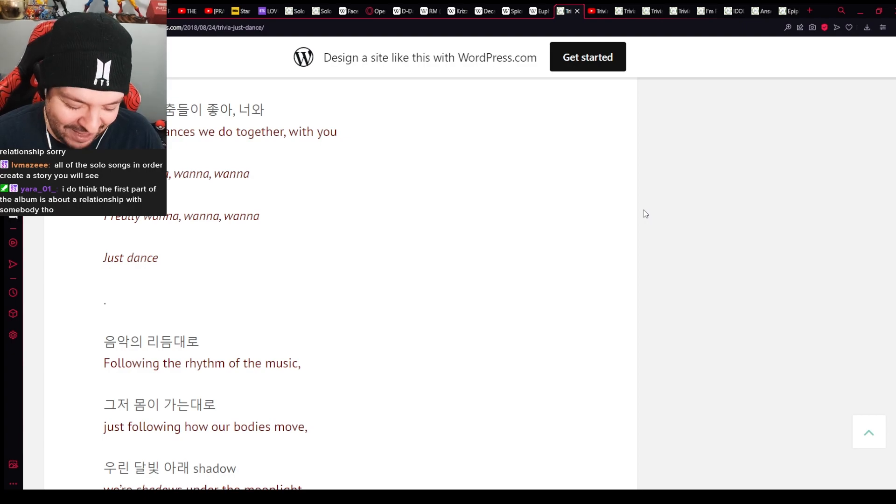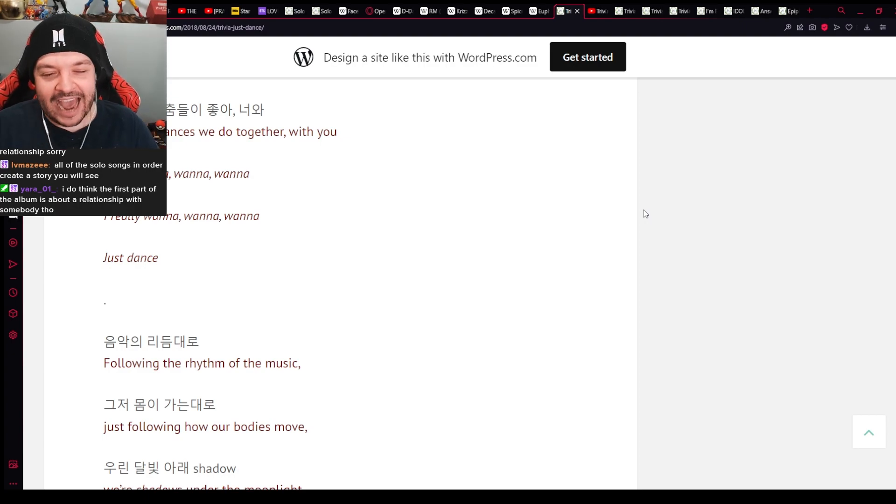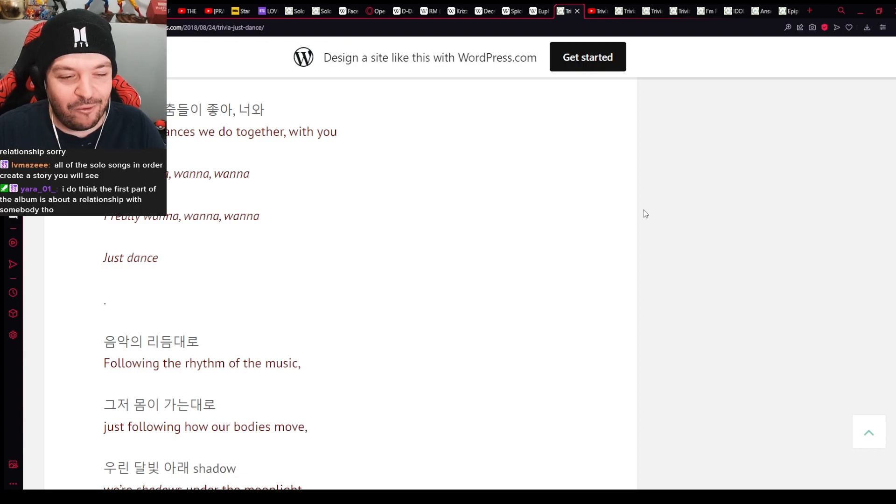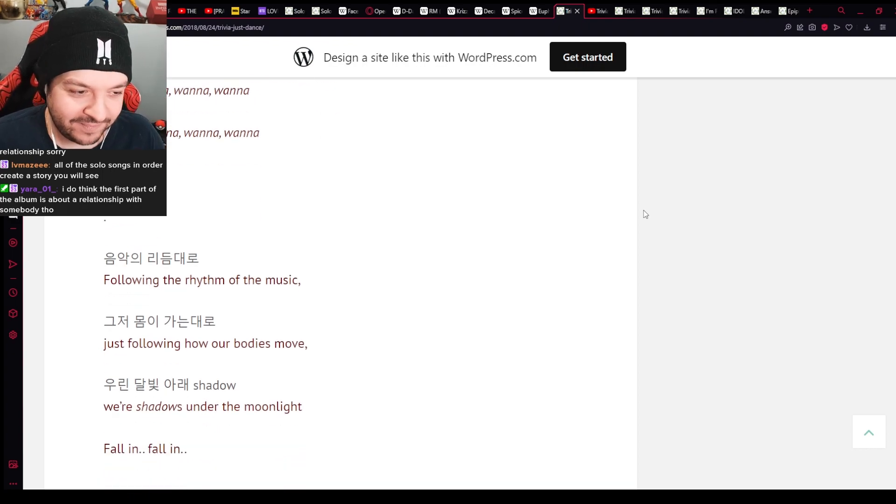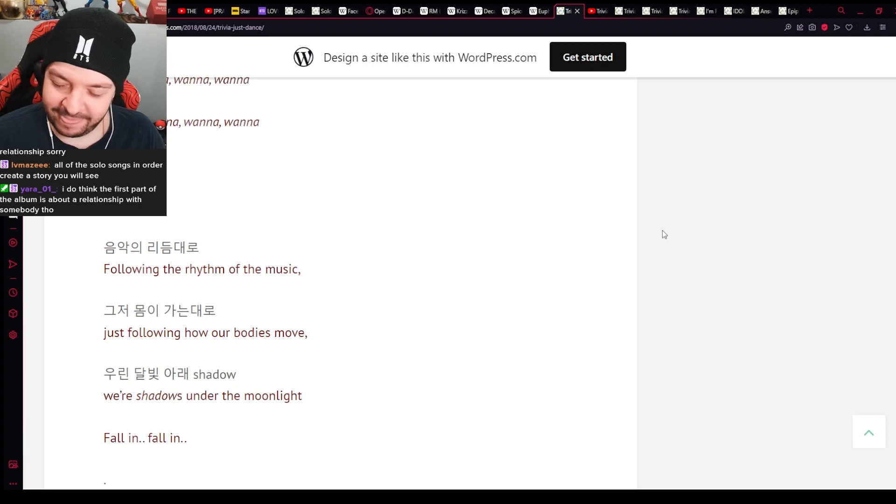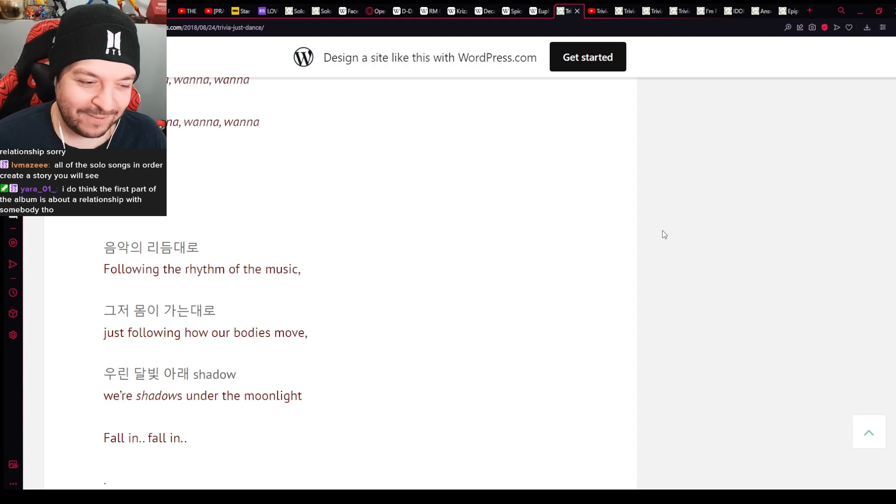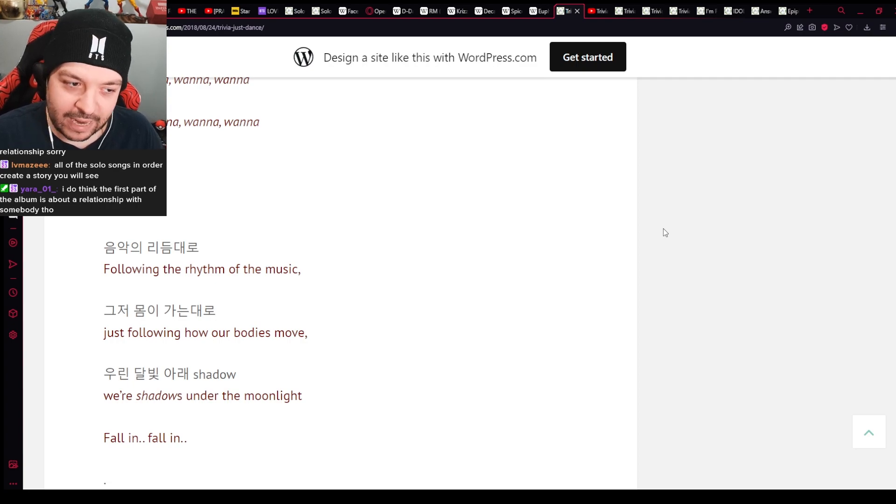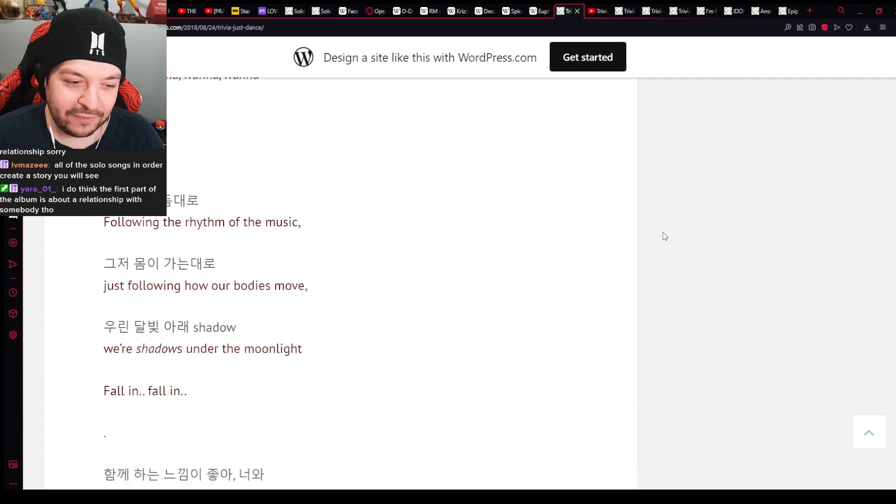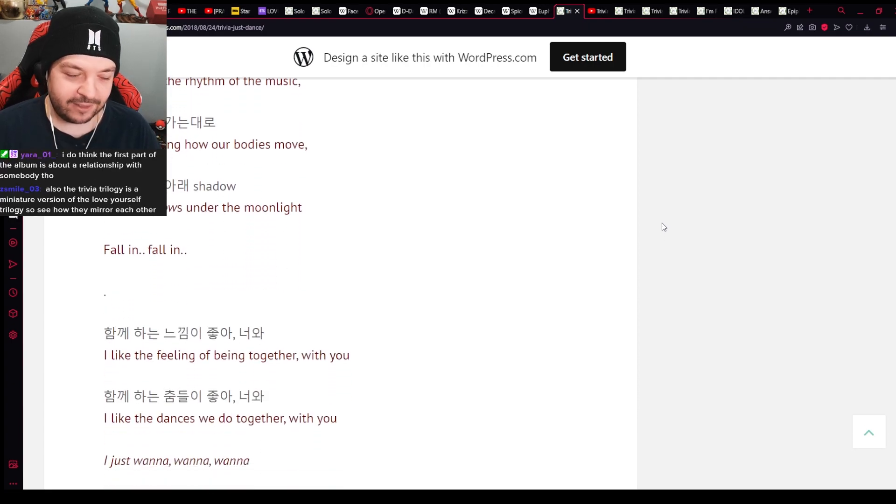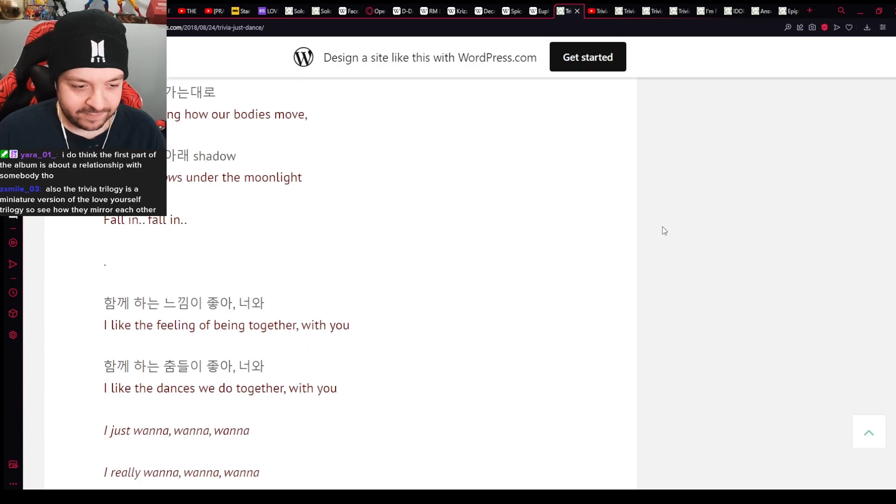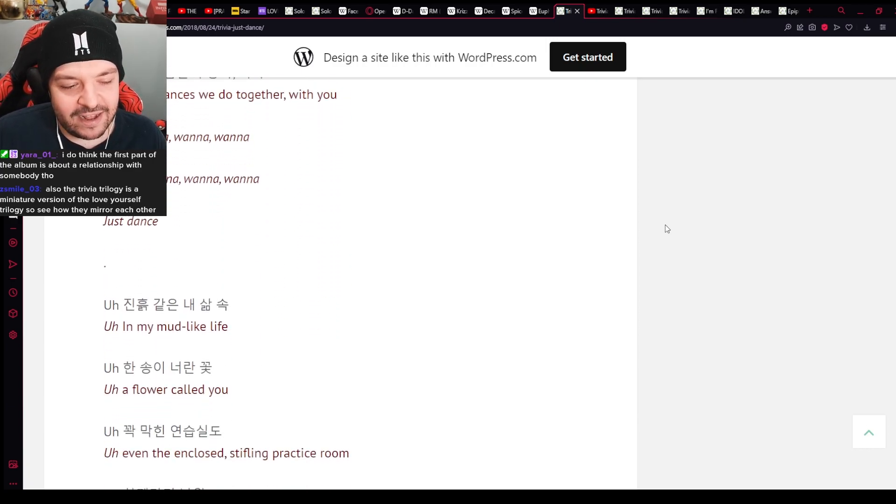This one is about a relationship. Okay. That's fine. I'm not saying that it wasn't. I'm just saying I'm not going to make an assumption. Immediately. I do think the first part of the album is about a relationship. I can't win, man. I can't win. Fine. I accept that. But I will always hold out for that opportunity.